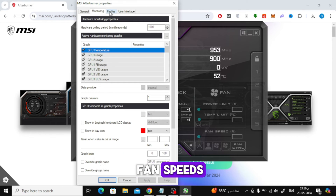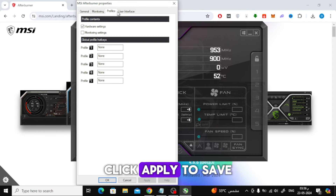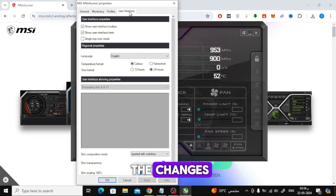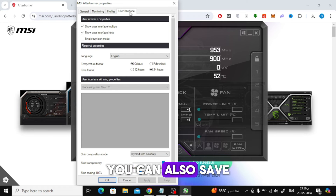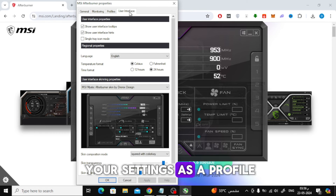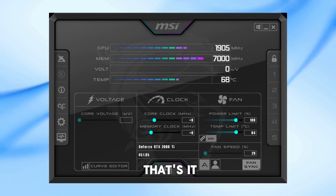Once you've set your fan speeds, click Apply to save the changes. You can also save your settings as a profile for easy access later.